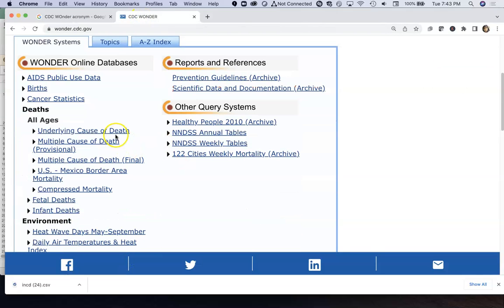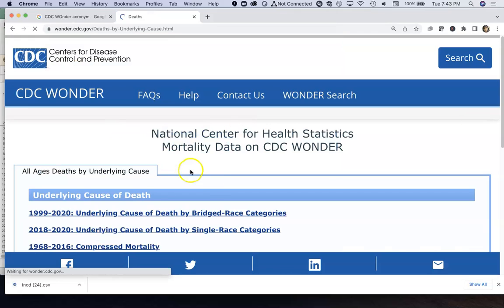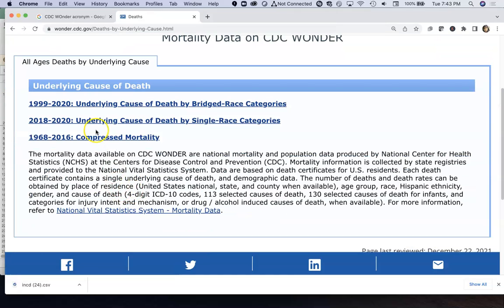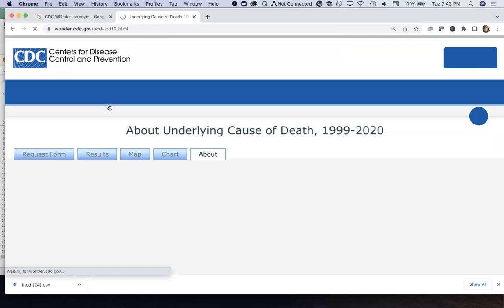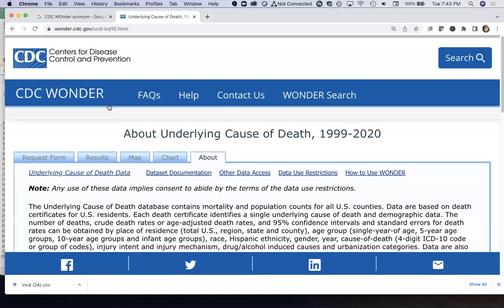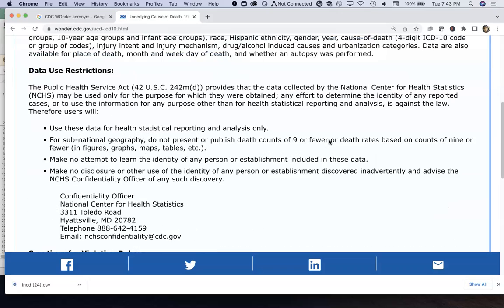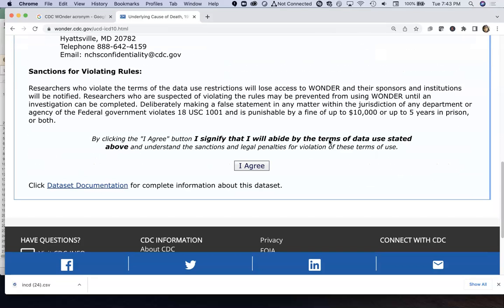The one we're going to use here is underlying cause of death data. I'm going to pull up this particular one — 1999 to 2020 — so it's got 20 years' worth of data. We can look at it by year, or we can look at it as a group or by blocks of years.